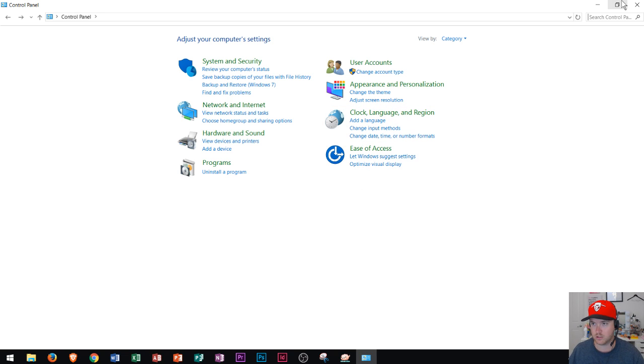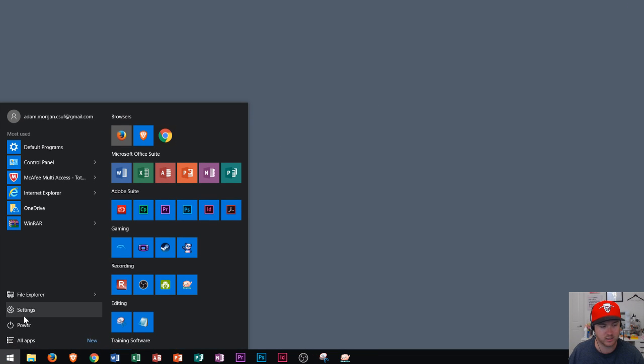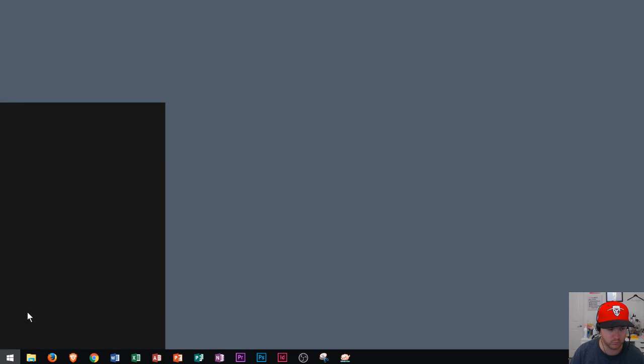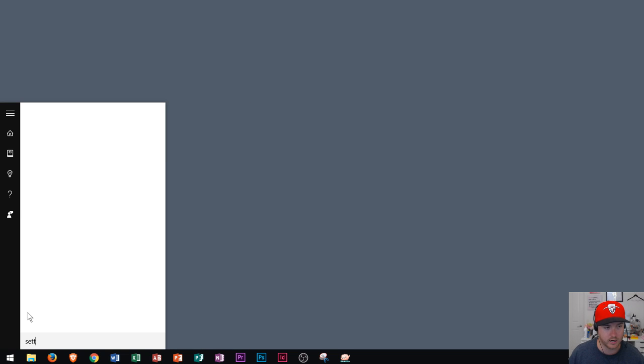That's the Control Panel. Now we're going to look at the Settings app. To get to the Settings app, you hit the Windows key and then you click this gear icon under Settings. Or you can click the Windows key and start to type Settings and you should see it right there.